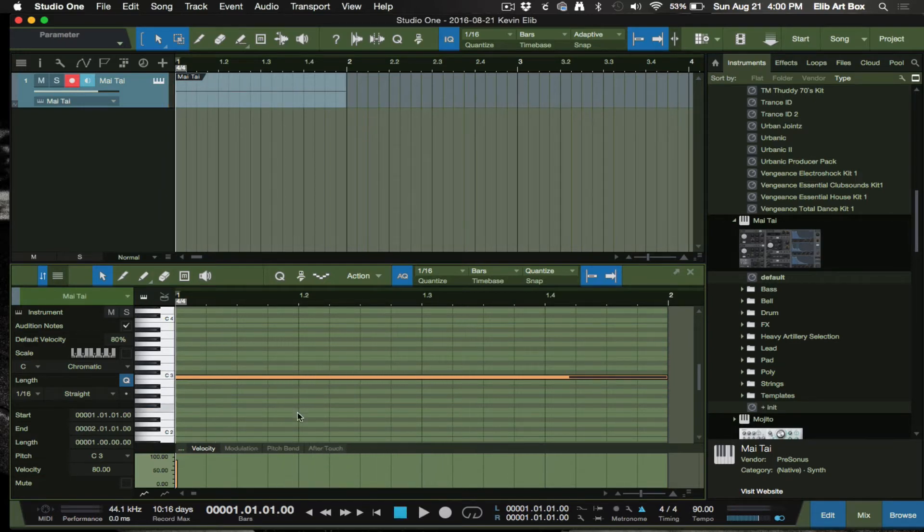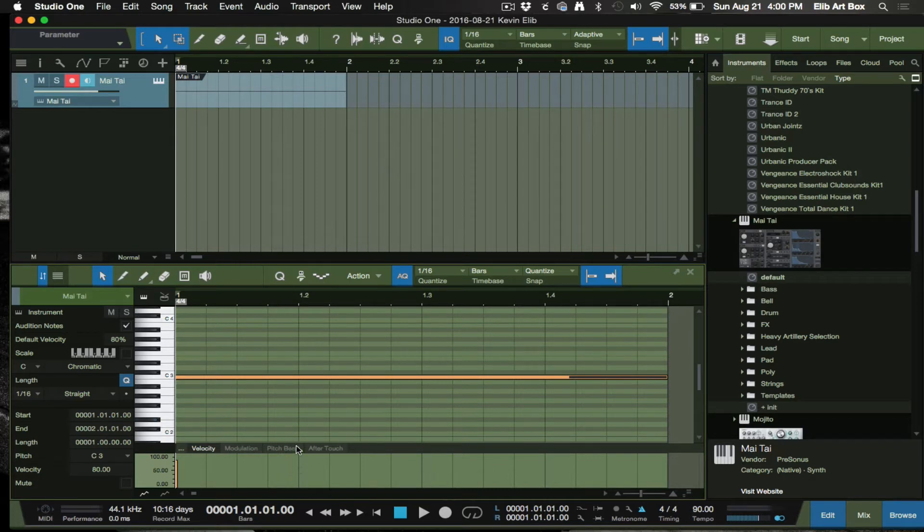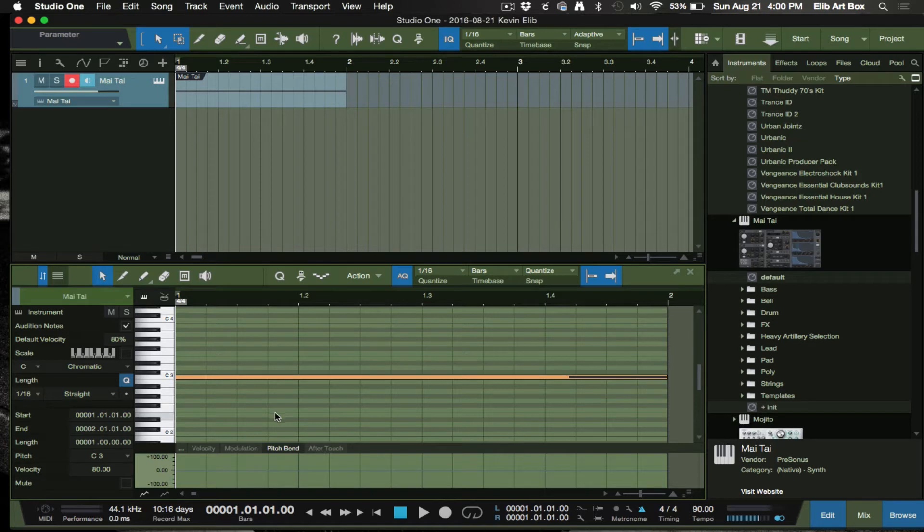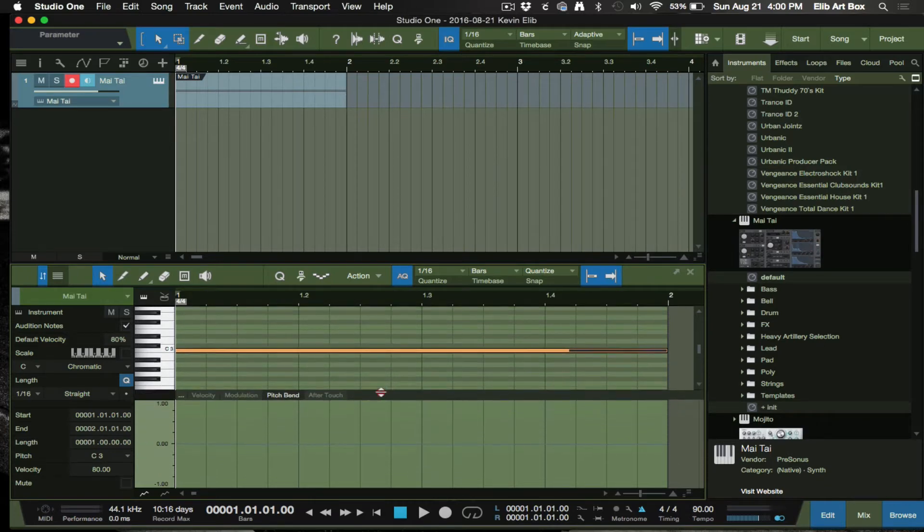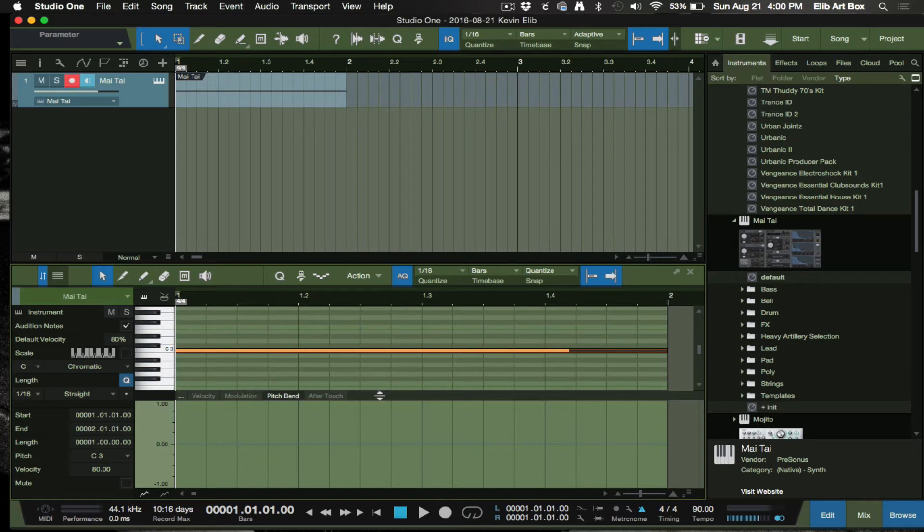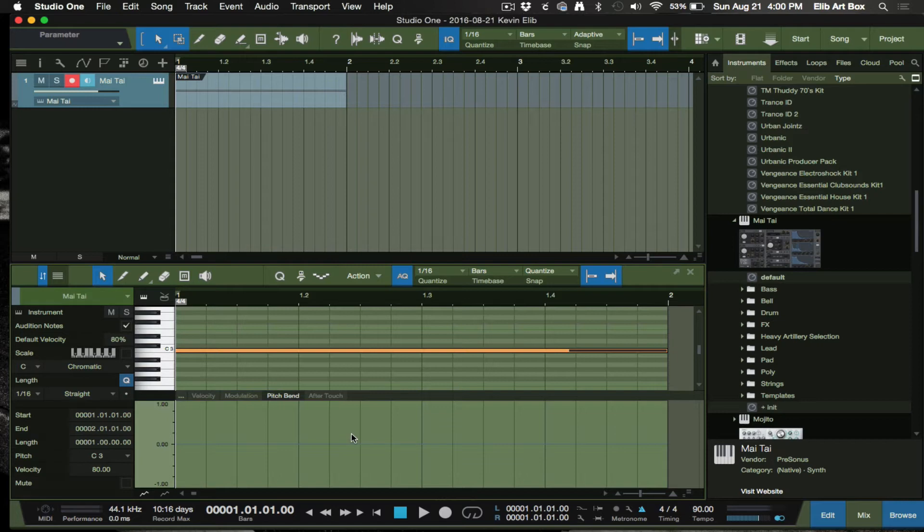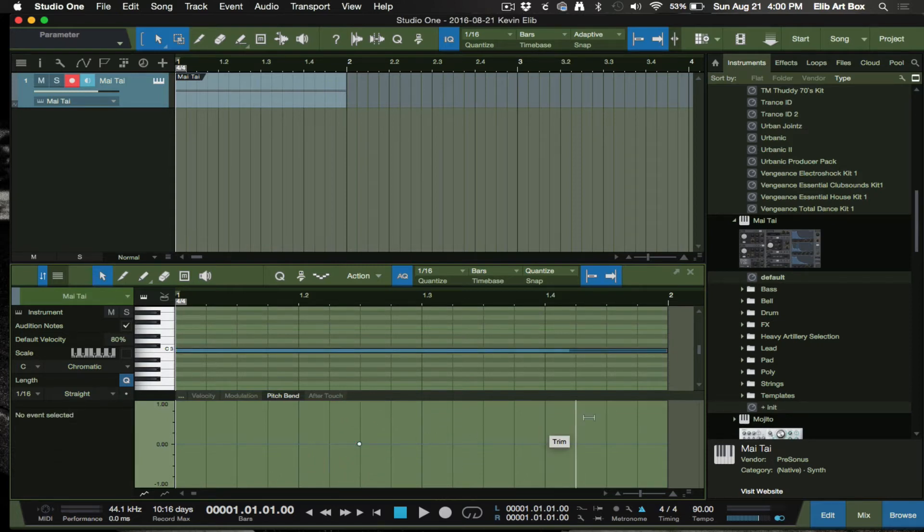It's just real simple to create a bass drop here. I'm going to click over here to pitch bend, down here at the bottom, and might want to resize that to get a bigger real estate so you can see what you're doing.